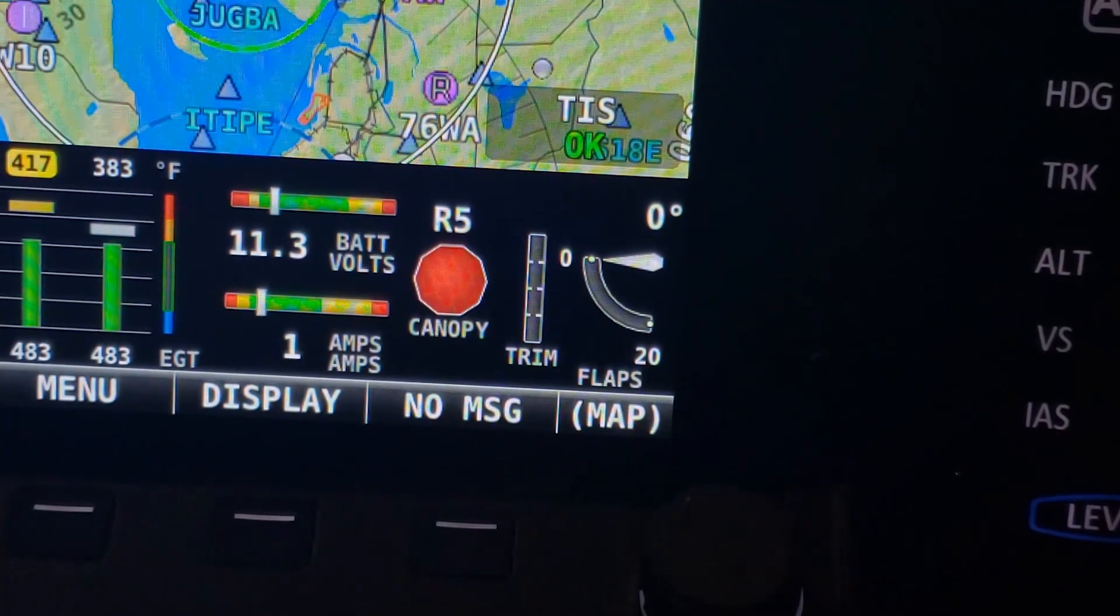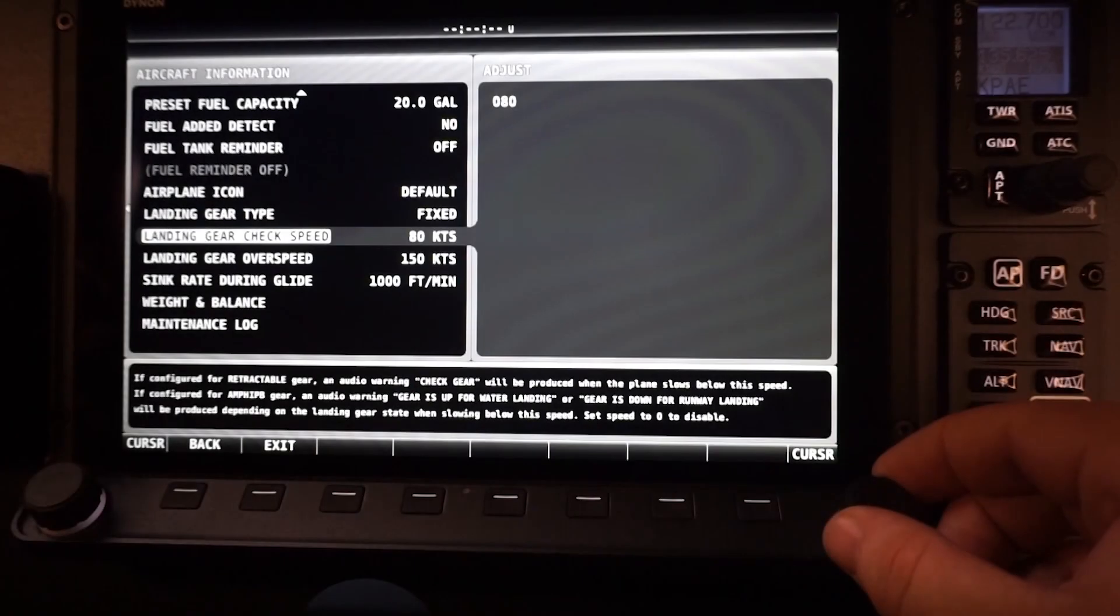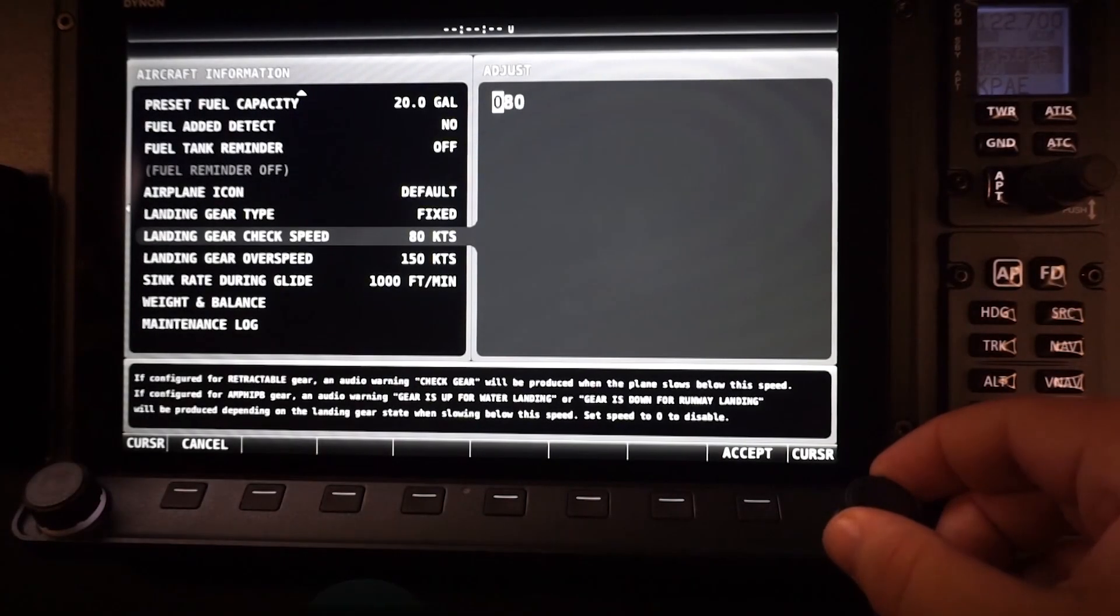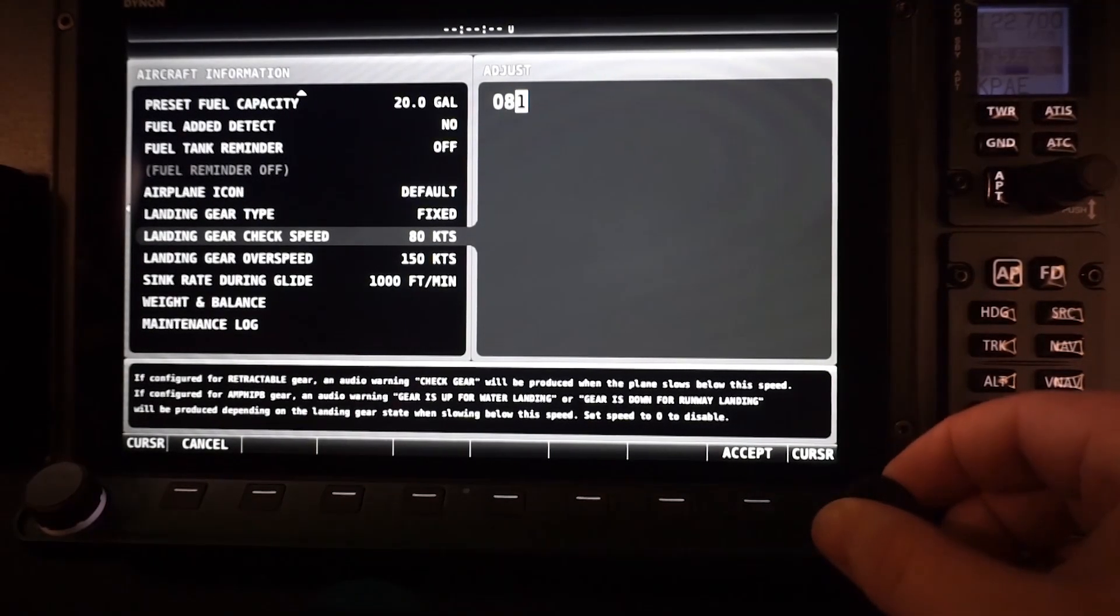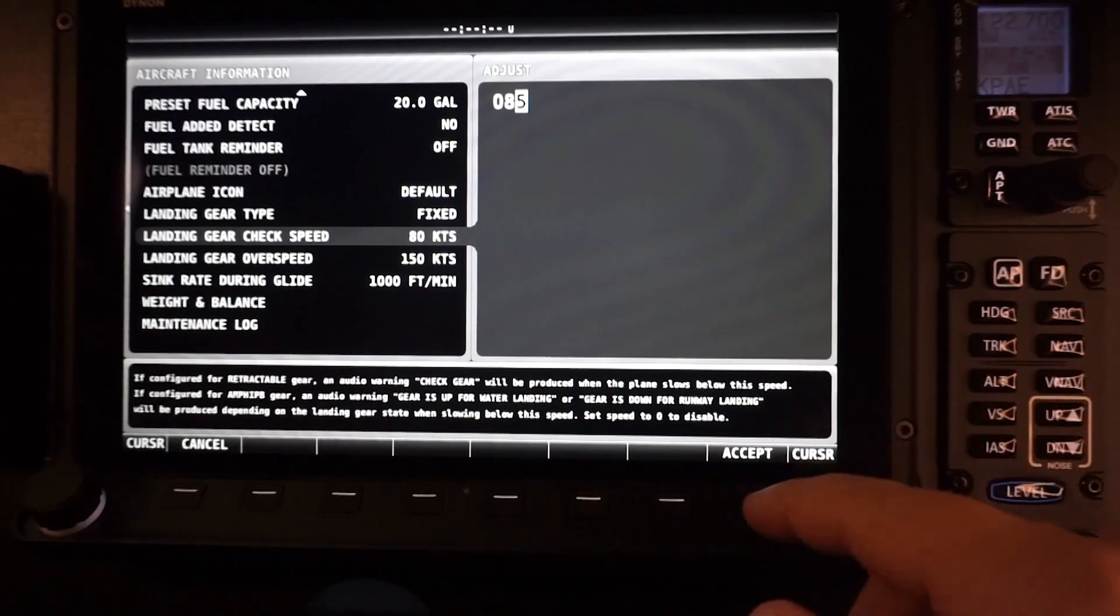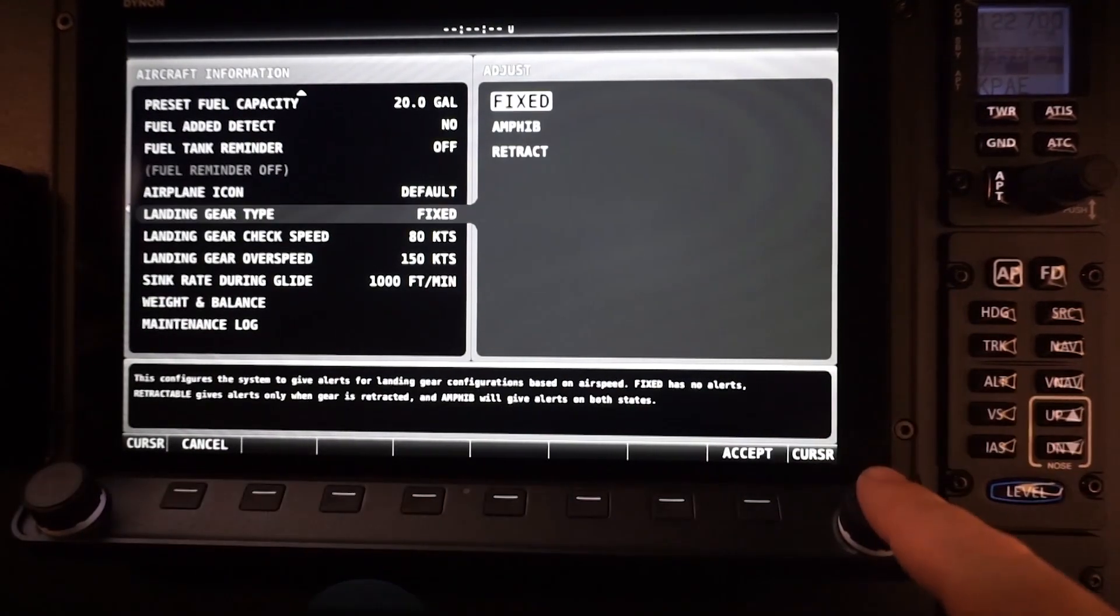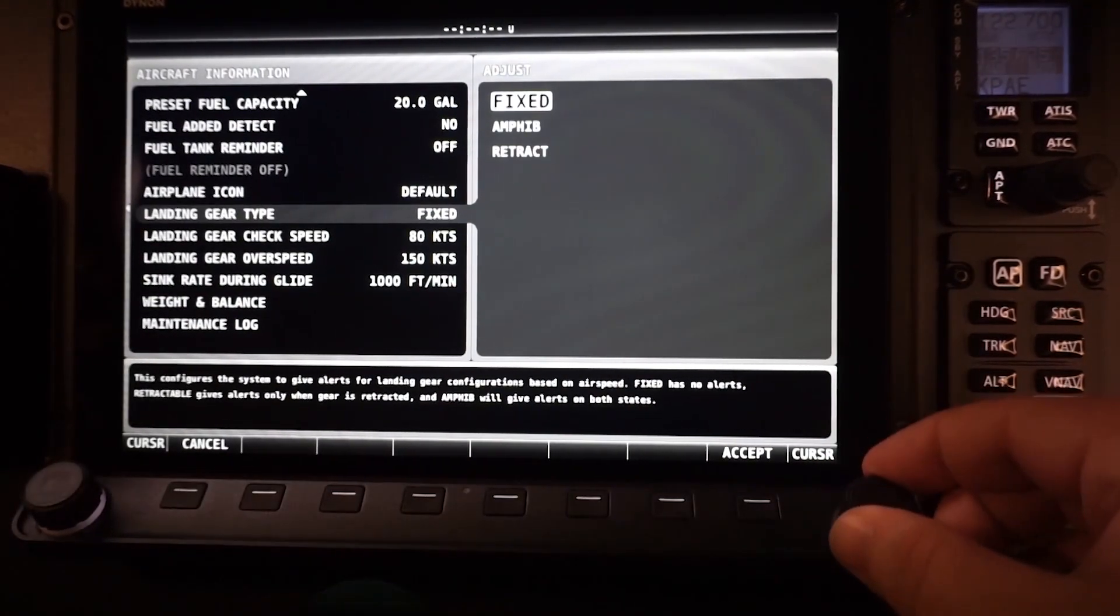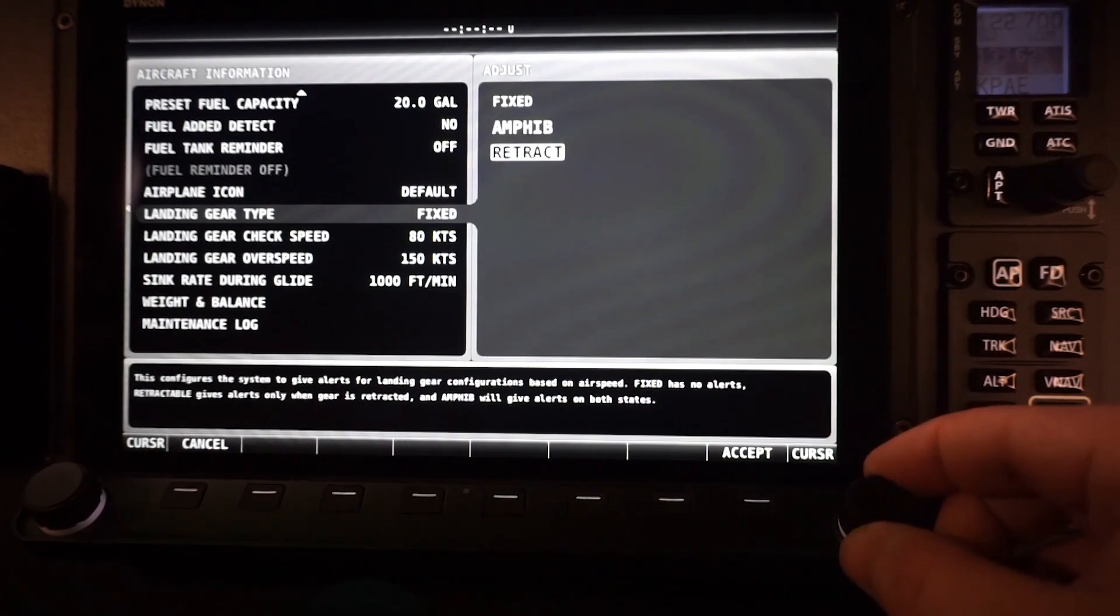Retractable landing gear positions can also be displayed through the EMS. There are several programmable warnings, such as gear over speed, or a warning if it looks like you're on final with the gear still up. Gear indications can also be configured for amphibious aircraft and display the configuration as either land or water.